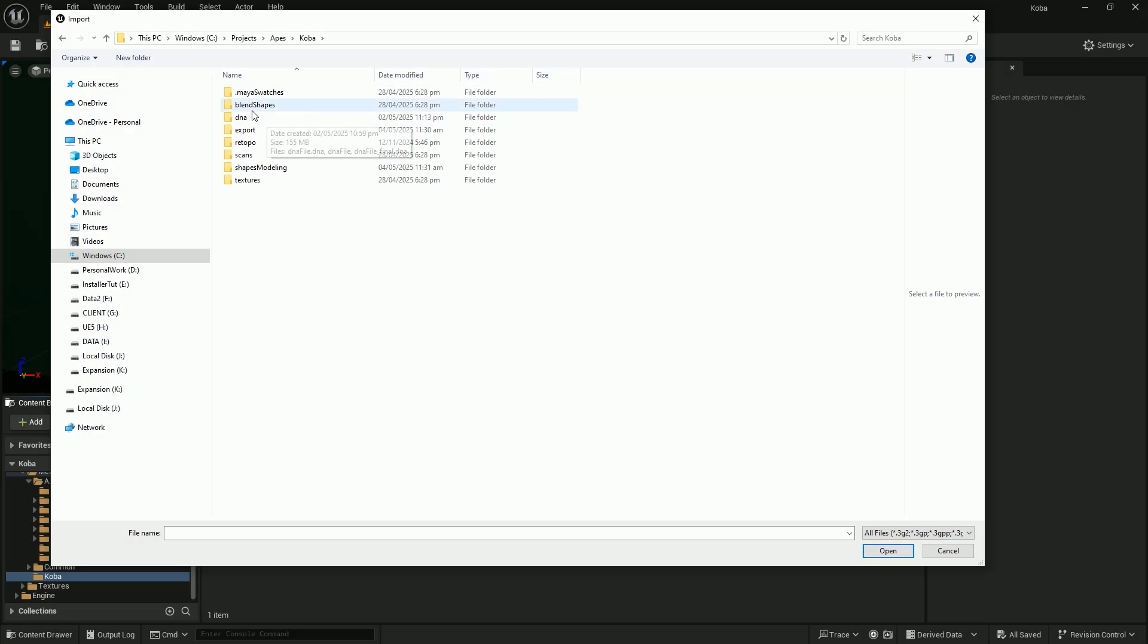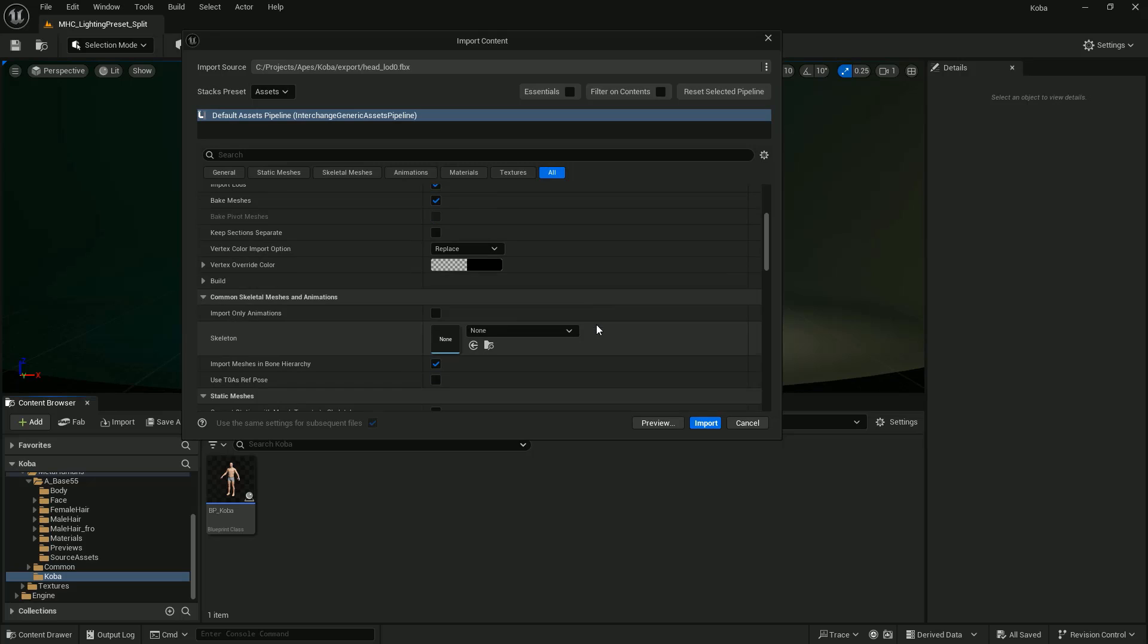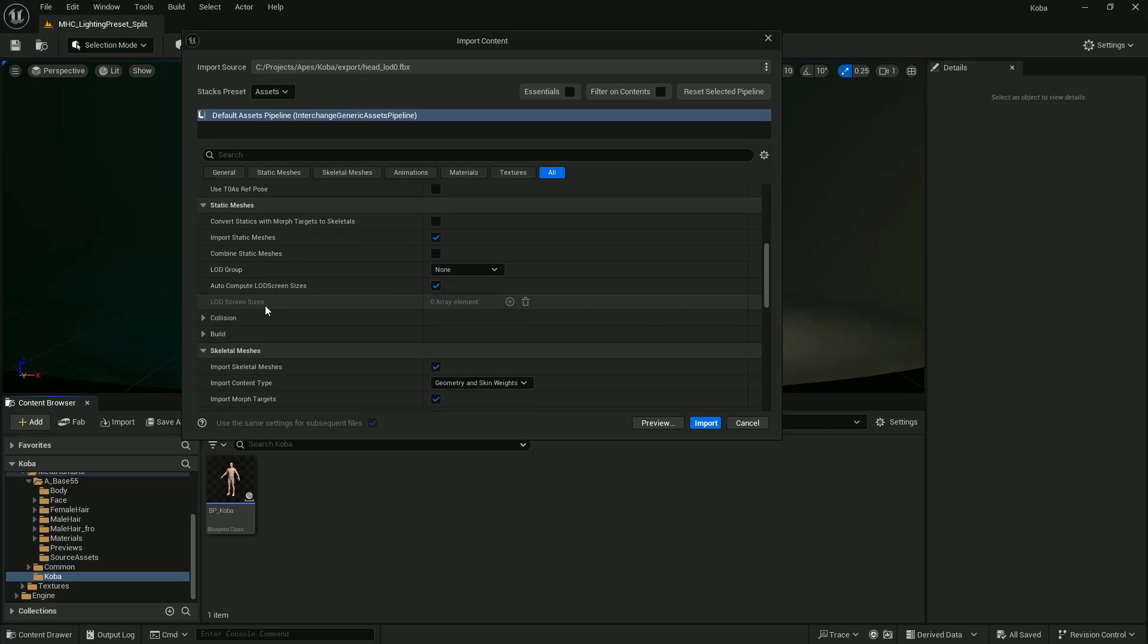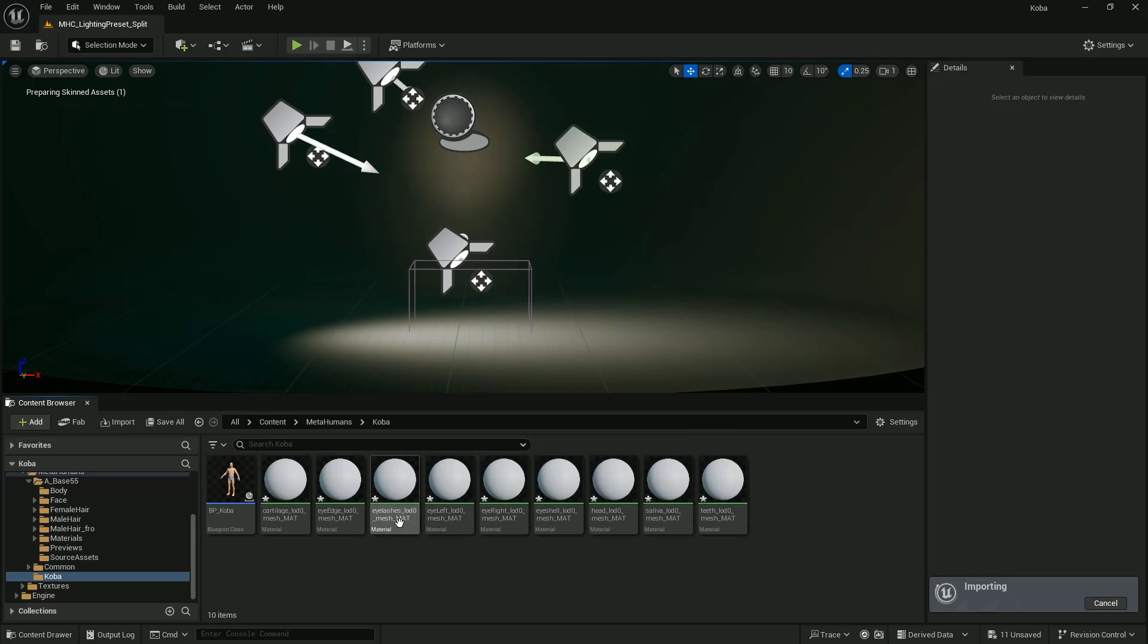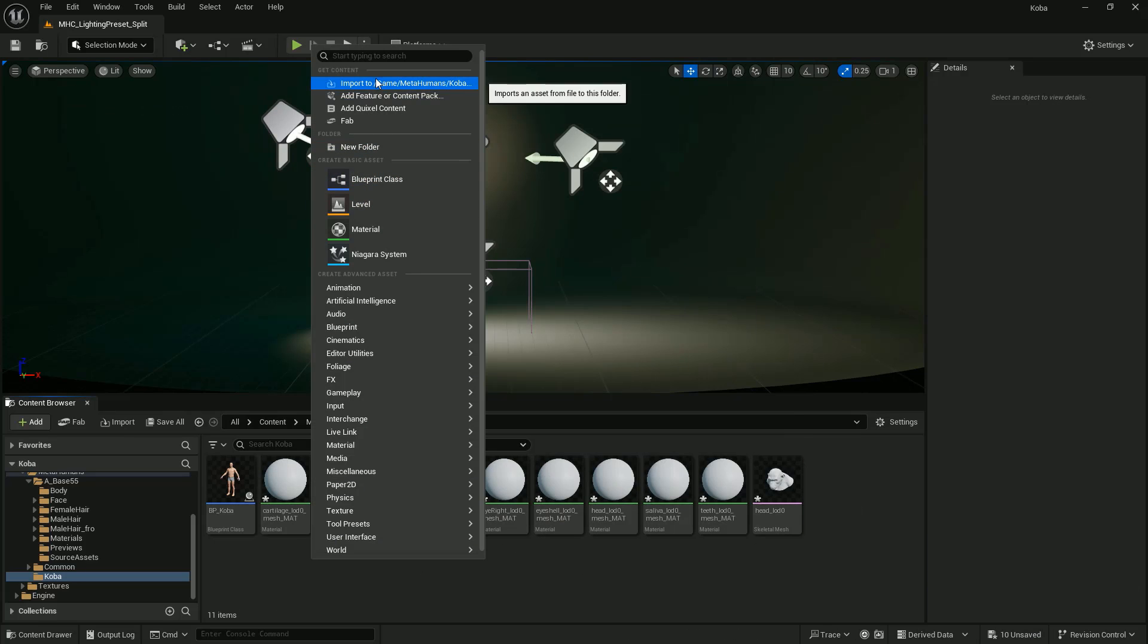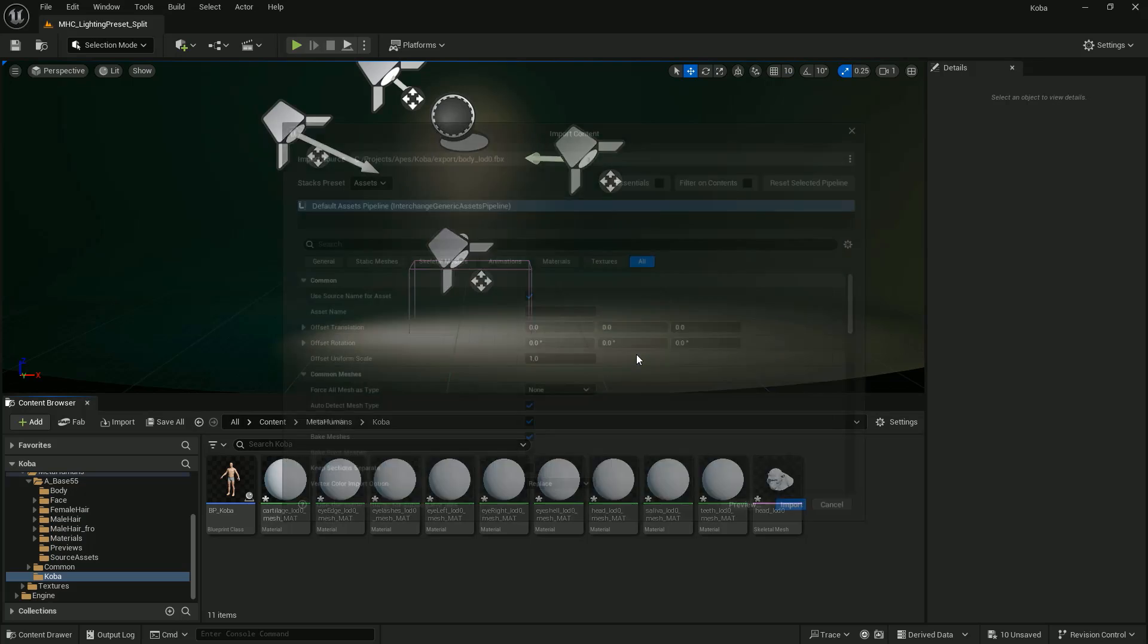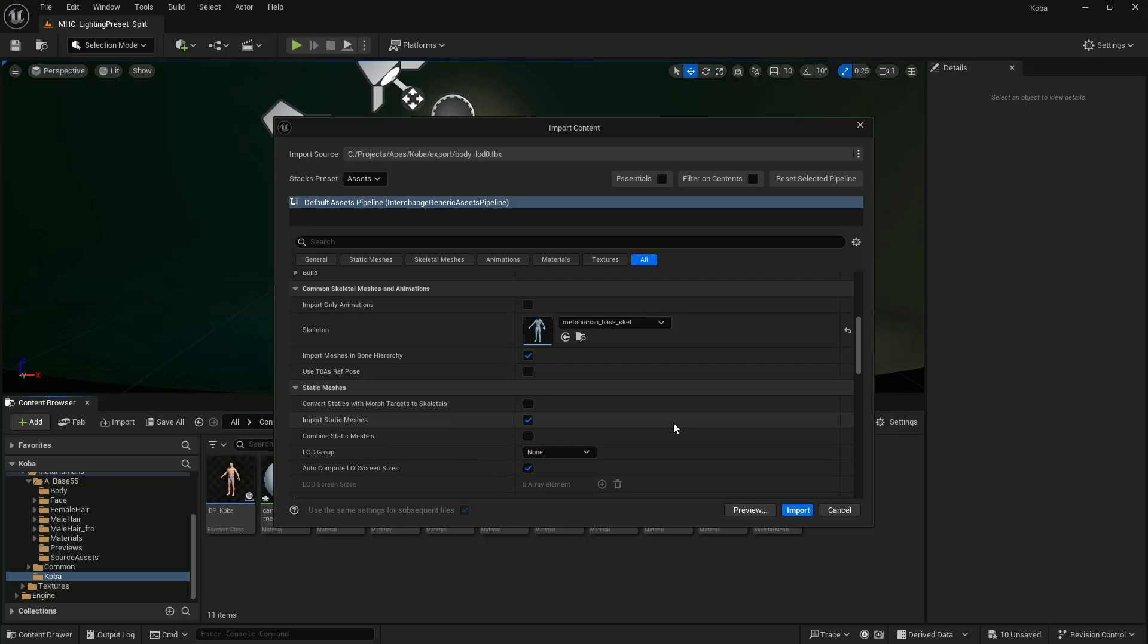First, import the character that we exported from Maya. The files are located in your project folder, which you set up when you created your project. Select the head and in the Import Content window, go to the Skeleton tab. Make sure to select Face Archetype Underscore Skeleton and ensure that the Import Morph Targets option is checked. Click the Import button. Do the same thing with the body. Instead of Face Underscore Archetype Underscore Skeleton, choose MetaHuman Underscore Base Underscore Skeleton. Click the Import button.